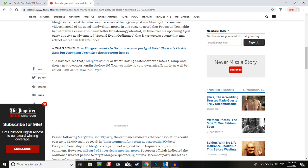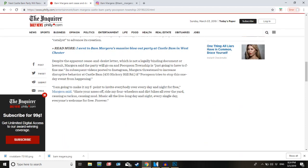Margera's reps did not respond to the Inquirer's request for comment. However, in Board of Supervisors meeting notes, Pocopson officials indicated the ordinance was not passed to target Margera specifically, but his December party did act as a catalyst to advance its creation. So it was only partly targeting him. Only partly.